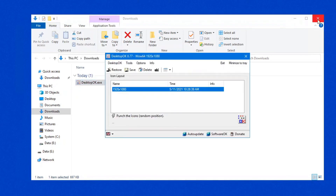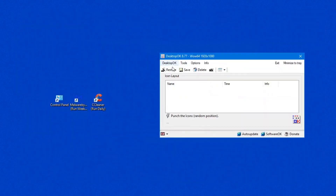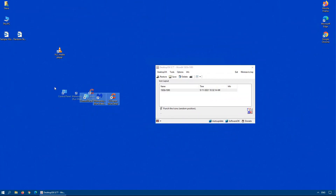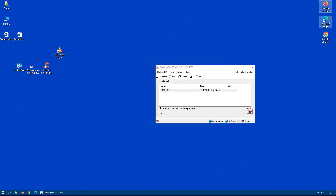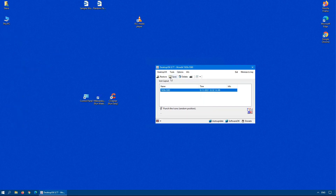Double-click the file to run it. It's simple — wherever your icons are right now, just click Save, and it automatically time-date-stamps the save file with the positions where all the icons are right now. So if you change monitors, Microsoft does an update, or something resets your desktop icons, you open up this program, double-click on the saved file, and all the icons are back to where they were.